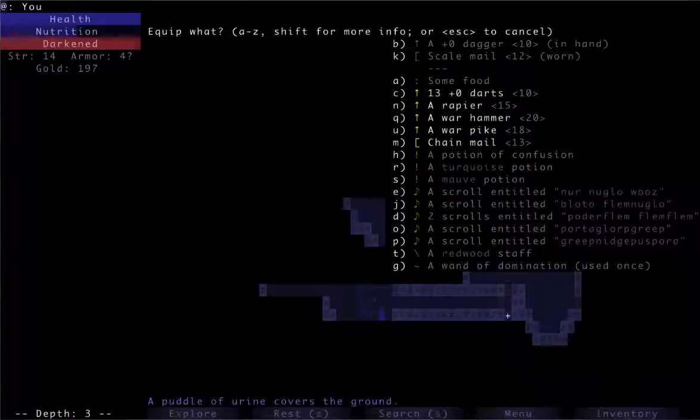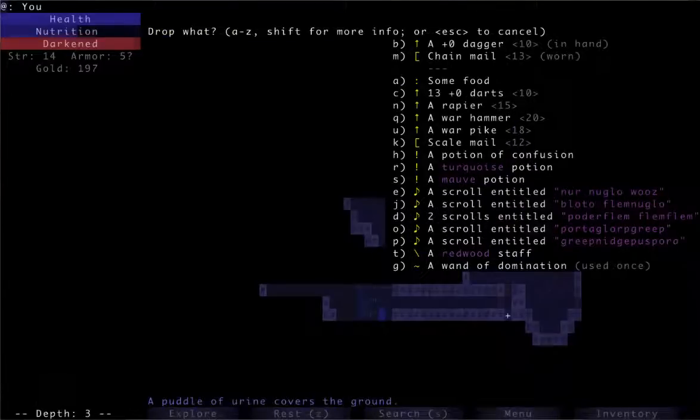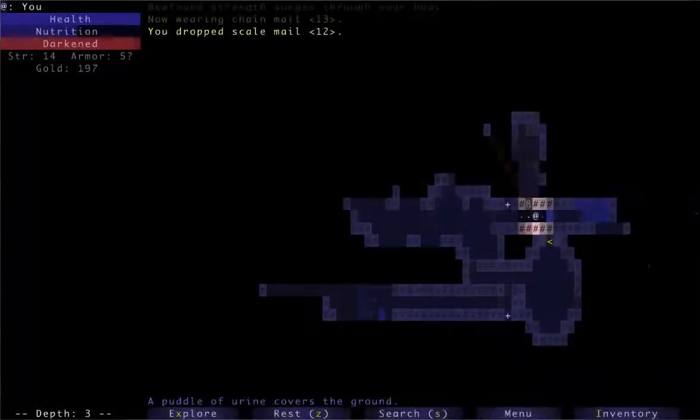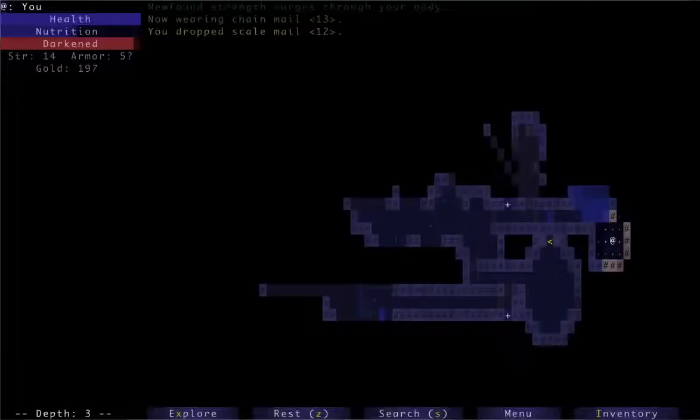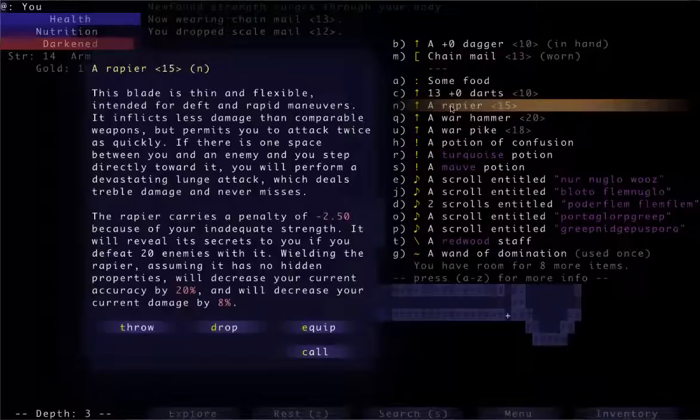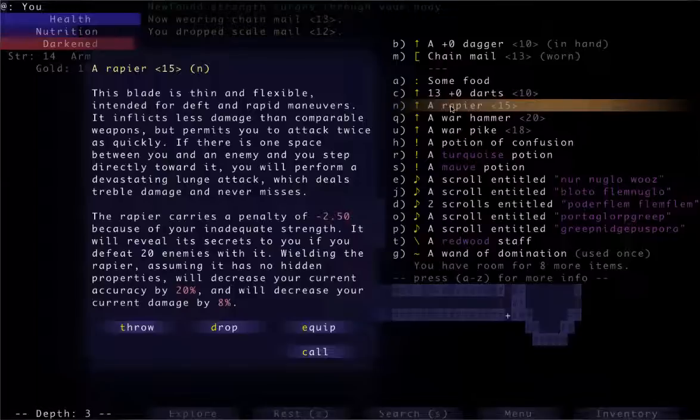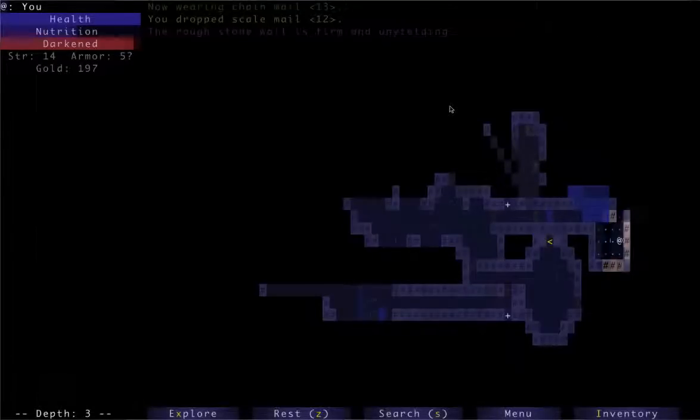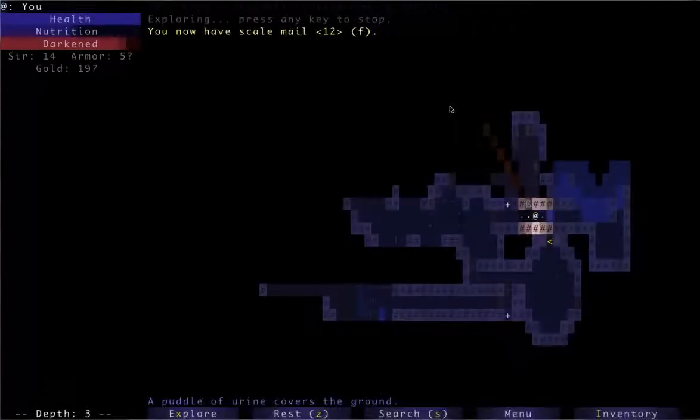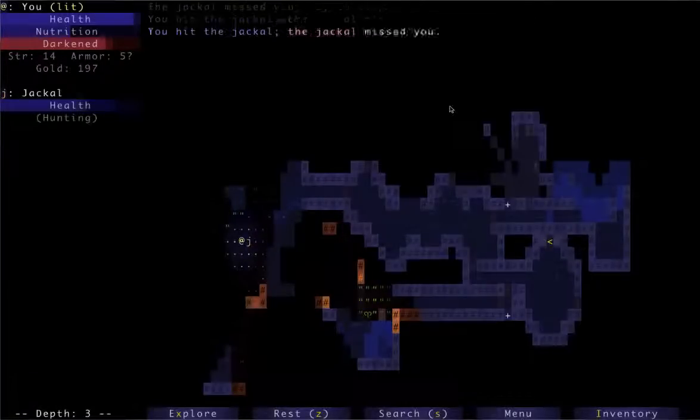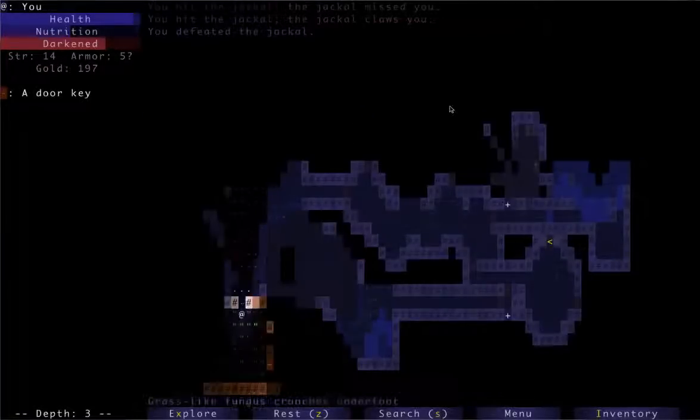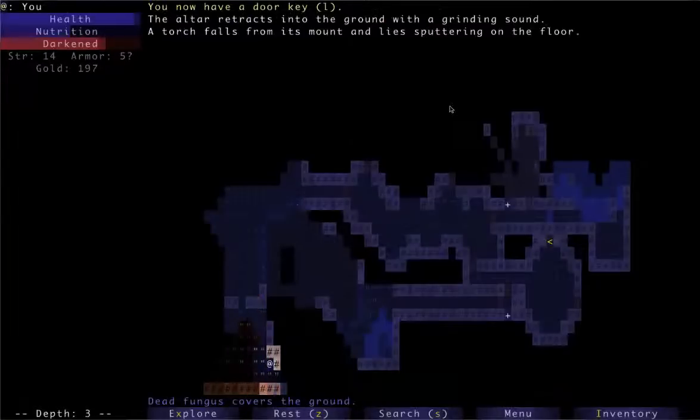Alright. Now we can definitely equip... Oh, I found the rapier too. Definitely equip the chainmail. And drop the scale mail. I could consider using the rapier at strength 14. Let me just peek at it real fast. What would happen if I put on this rapier right now? Minus 250 because of inadequate strength. Decrease my accuracy by 20 and decrease my damage by 8. But decrease damage on a rapier is not a bad thing because you get double attacks. So you expect the damage to be increased. So really, it would be a net damage increase. I think I might do that. I still haven't decided.